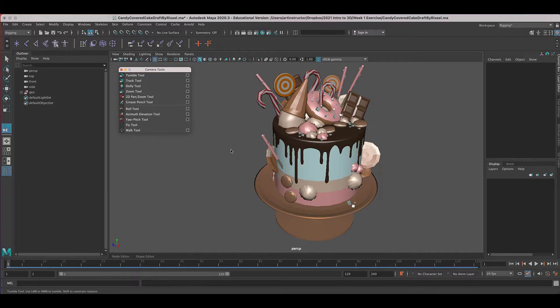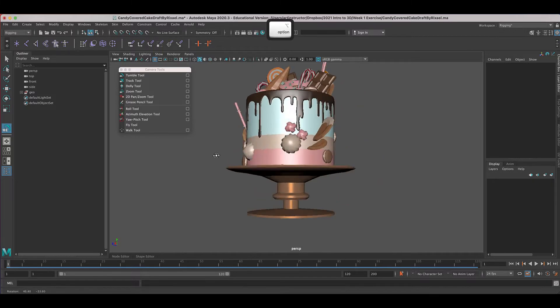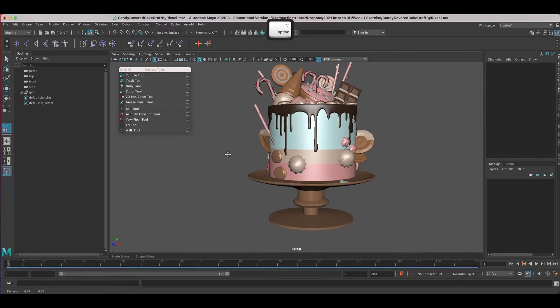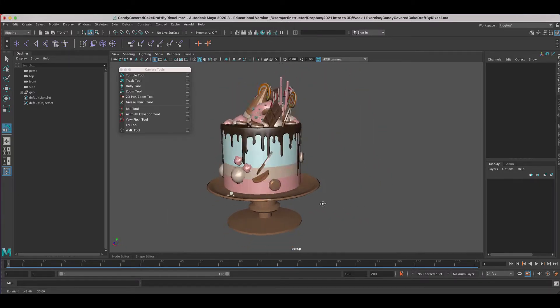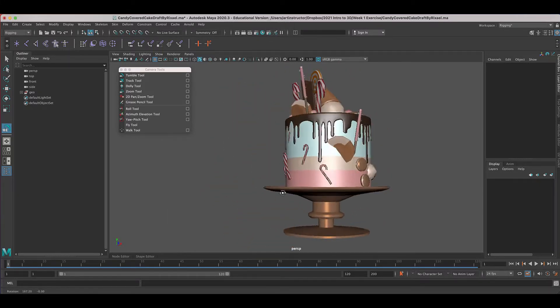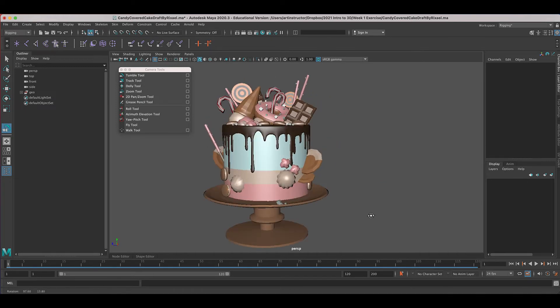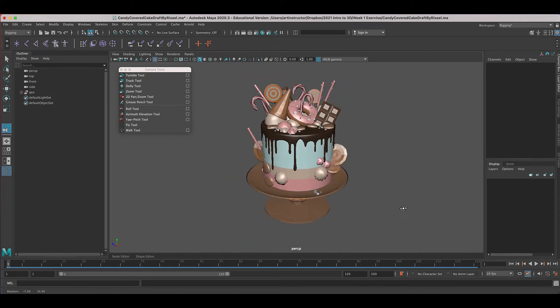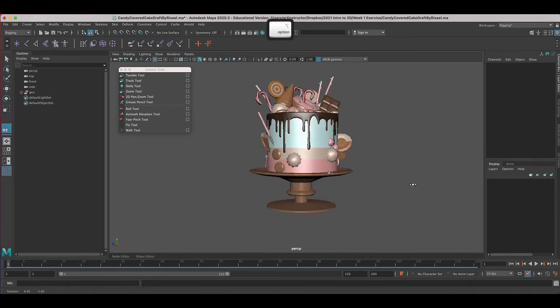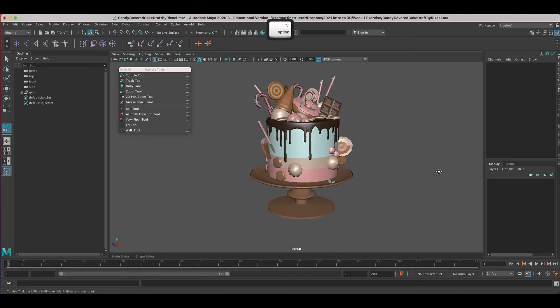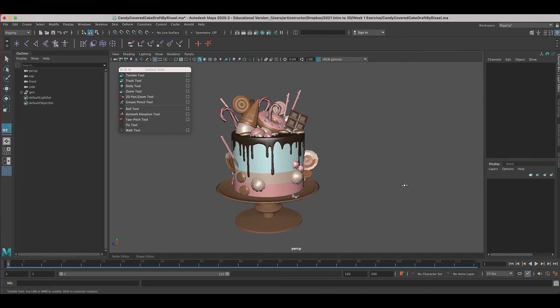Okay, so what I want you to do is first of all to rotate around, check out all the different sides of this model, and then I have three questions for you.